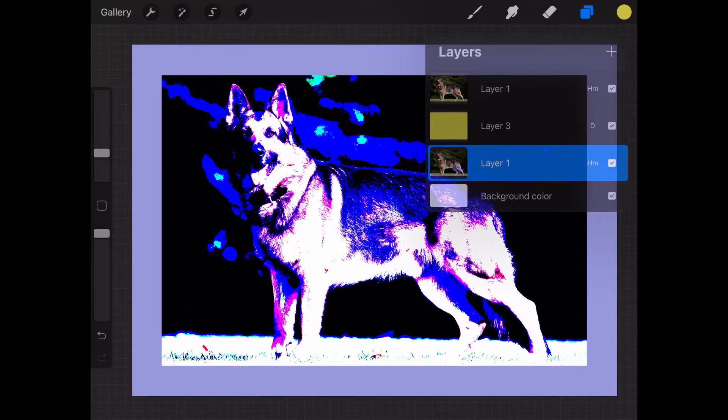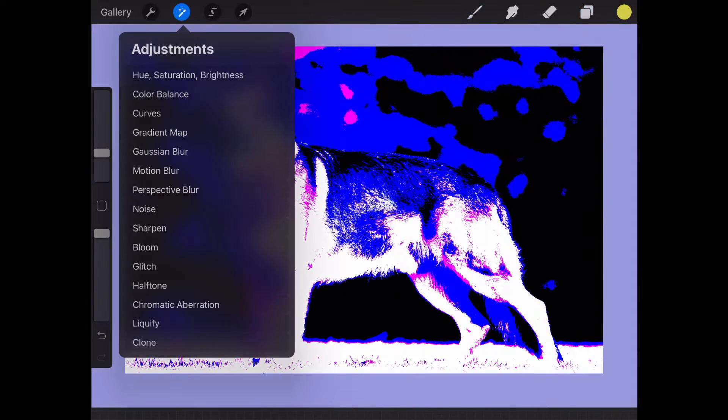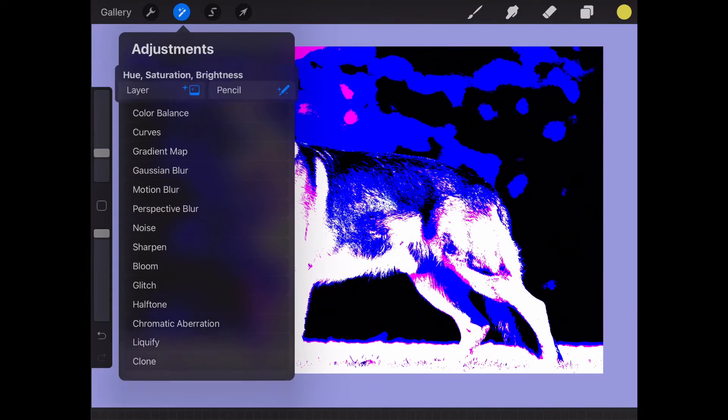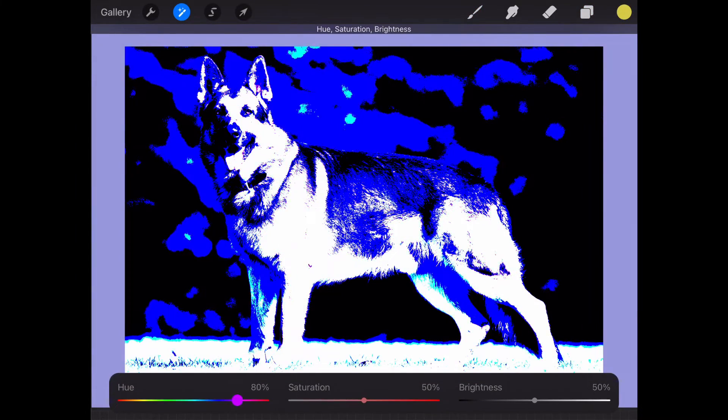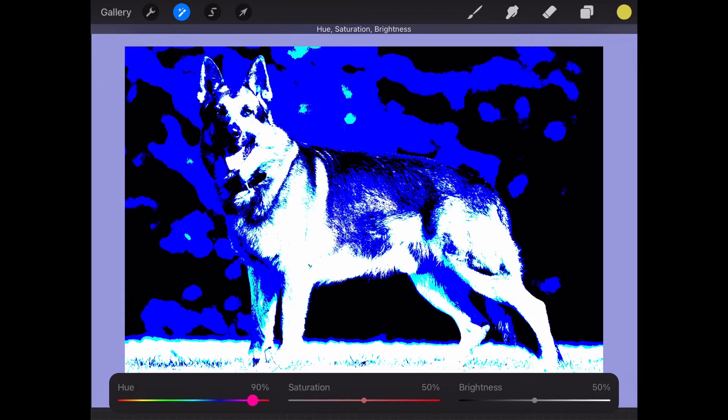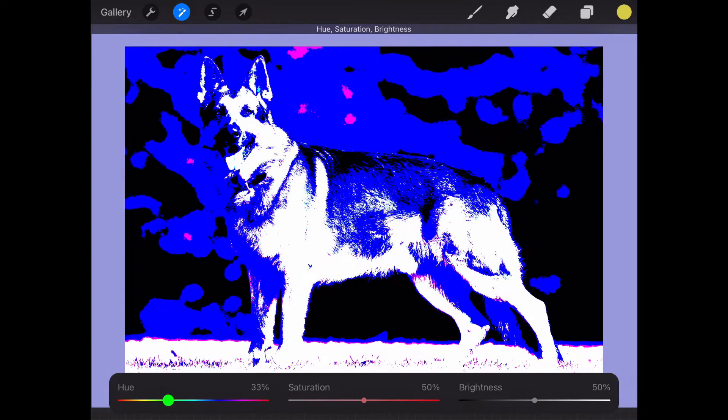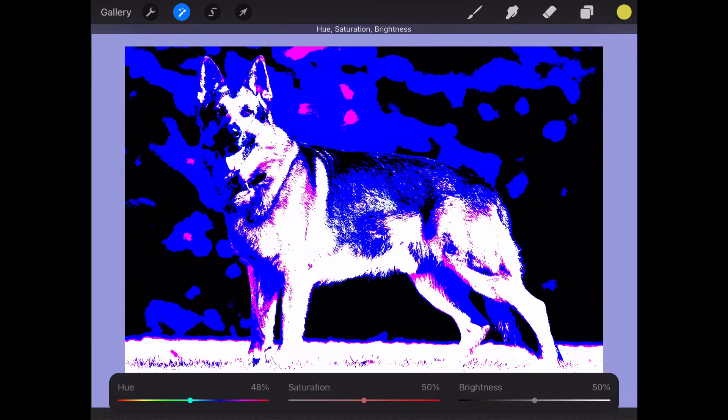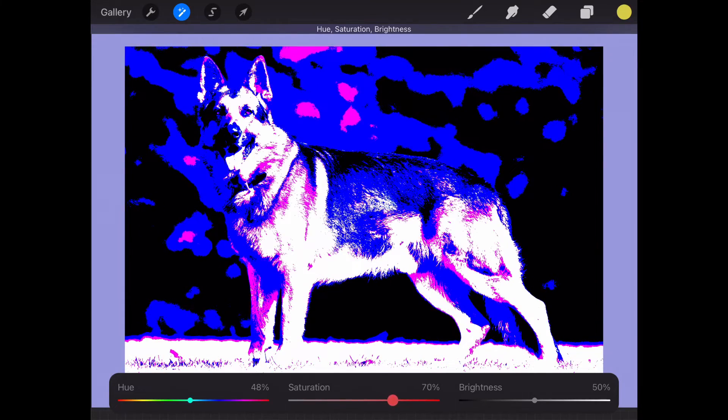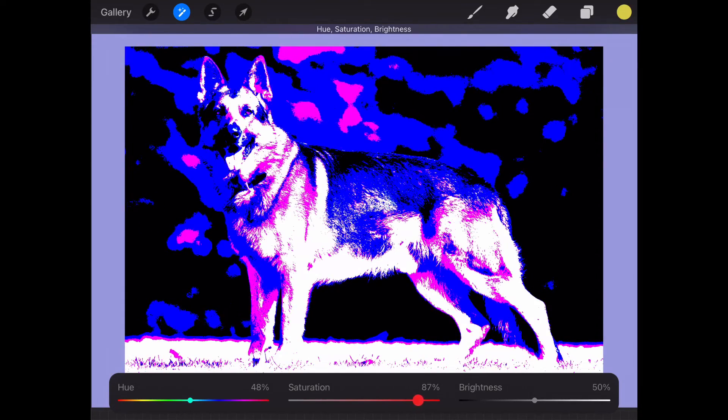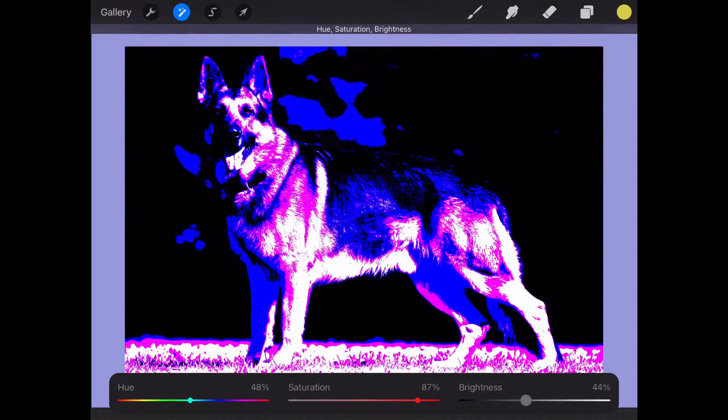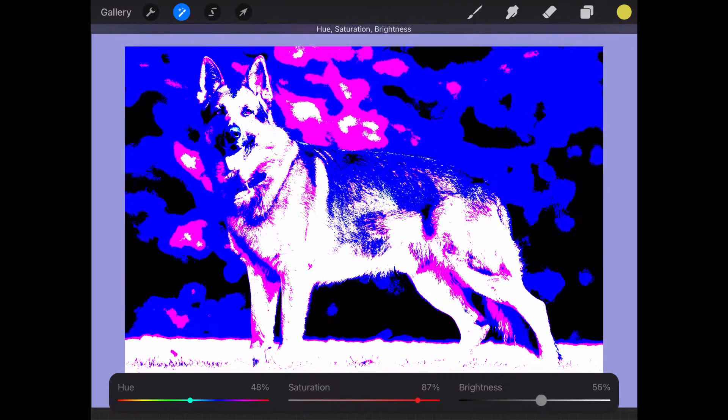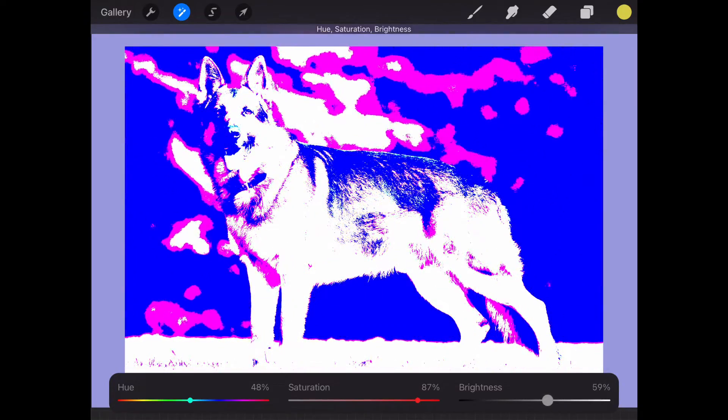Also, you can go to your top layer, click on adjustment, and play with hue and saturation. You can see that creates a different amount of darkness and lightness in your work.